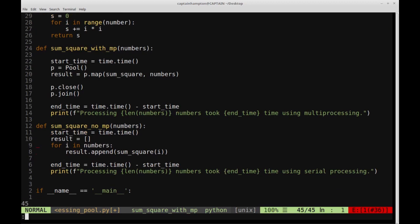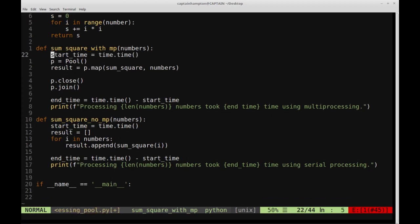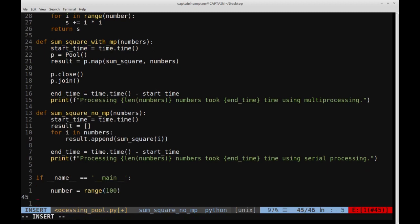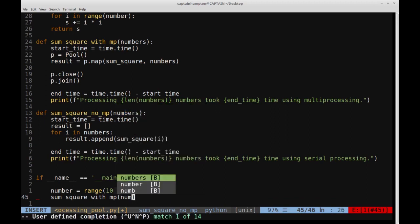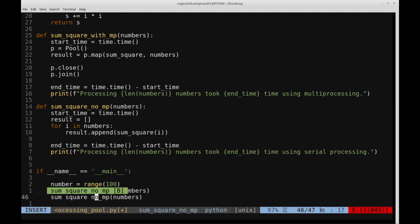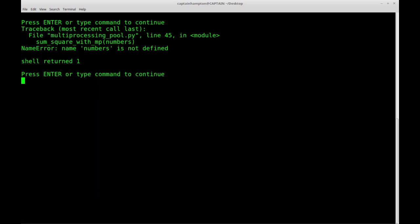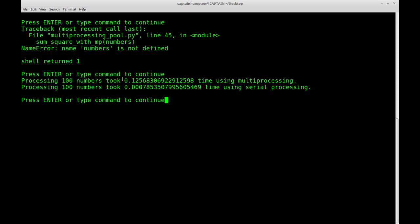Now in the main block, we call both functions. We start with `numbers = range(100)` — a relatively small list — and call both `sum_square_with_mp(numbers)` and `sum_square_no_mp(numbers)`. Running it shows that with only 100 numbers, multiprocessing actually takes longer than serial processing. You won't see gains with such a small dataset, so let's scale up.